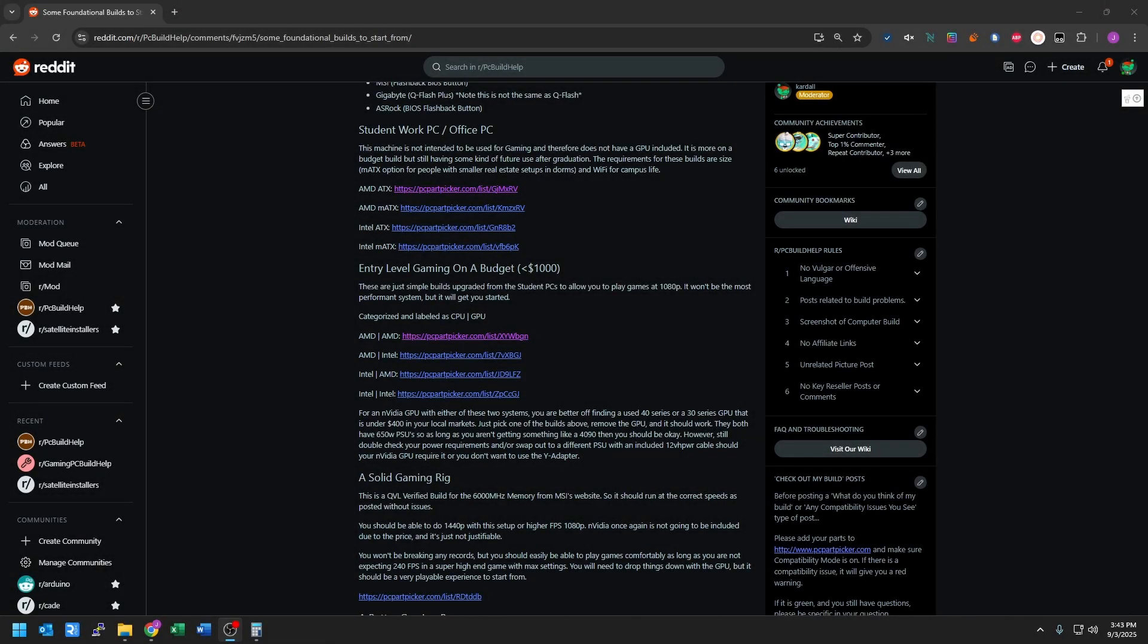Hey, this is Cardale. Today's topic is PC Part Picker. We are going to go over the absolute basics of PC Part Picker's website, how you can use it to help you find components, and how you can use it to modify the builds that are in our sticky post.